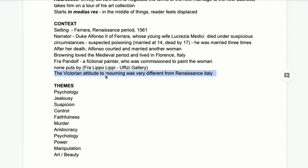Fra Pandolf is a fictional painter but based on real Renaissance painters, many of whom are called Fra. My favourite is Fra Filippo Lippi, who is in the Uffizi Gallery in Florence. Browning is a Victorian poet talking about a medieval Renaissance time, but also a Victorian poet living in Italy contrasting Italian attitudes with Victorian ones. Mourning — commemorating the dead — was really important to Victorian culture. Under Queen Victoria, if someone died you were supposed to wear black and never have fun. Victoria herself wore black for the remaining 40 years of her life after her husband died.